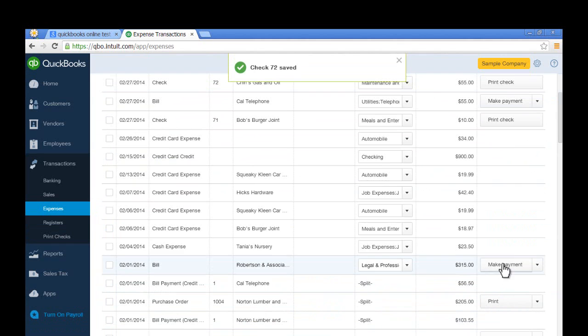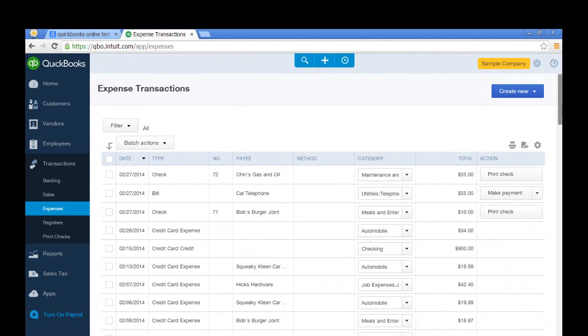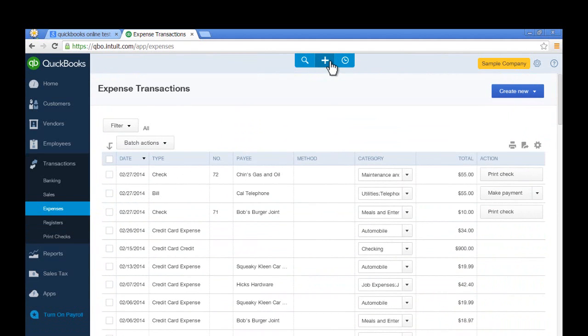Now if you want to enter your own transactions and test it out, just go to this plus sign right here. This is called the QuickCreate menu.